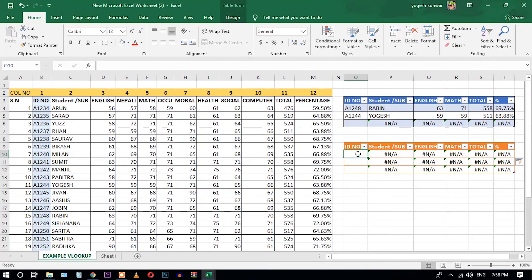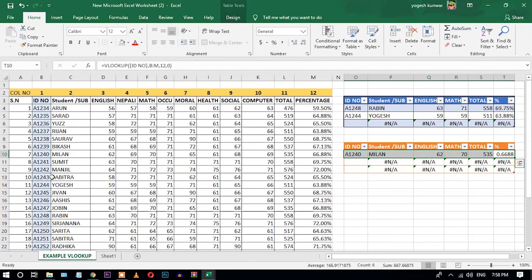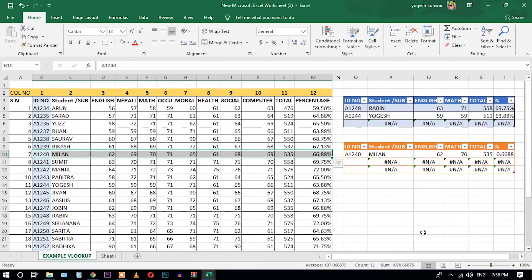Let's verify — let's check with ID A1248. You can see the scores are generated. The English score is 62, math score is 70 — here you can see 70 is correct. Total is 535 and the percentage is 66.88. All these functions are working perfectly. You can apply the VLOOKUP function like this and save lots of time.